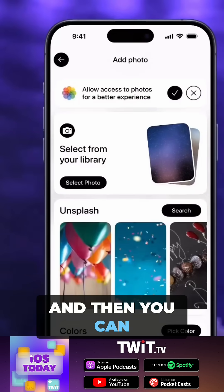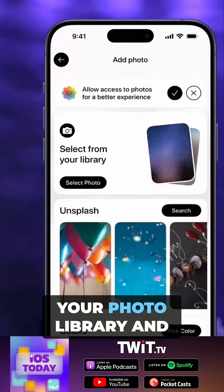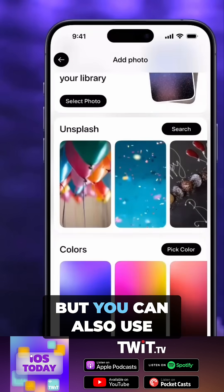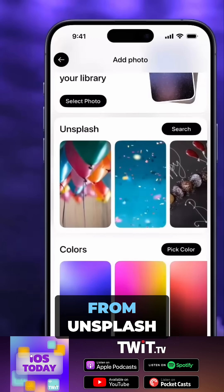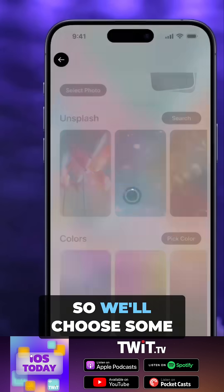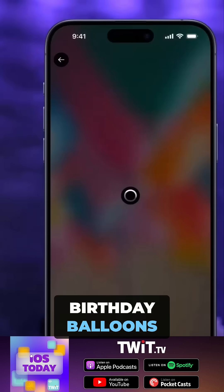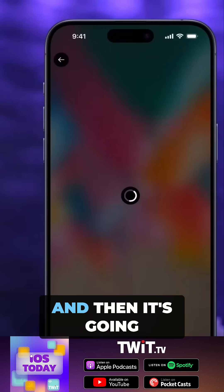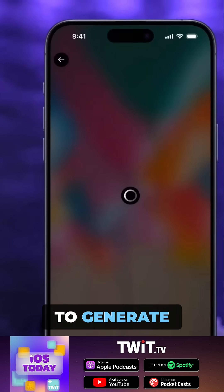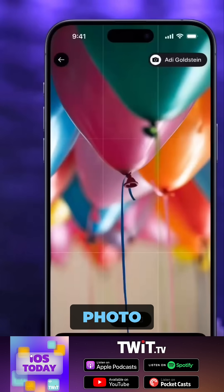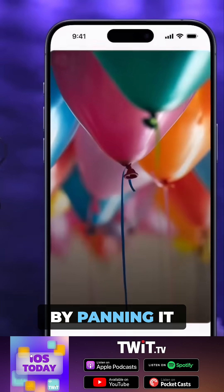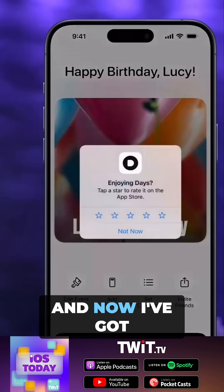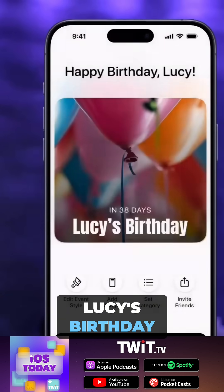You can give it access to your photo library and select photos from there. But you can also use online photos like those from Unsplash or Colors. So we'll choose some birthday balloons. After it downloads the photo, you can crop it and pan to change what part's in focus. And now I've got Lucy's birthday.